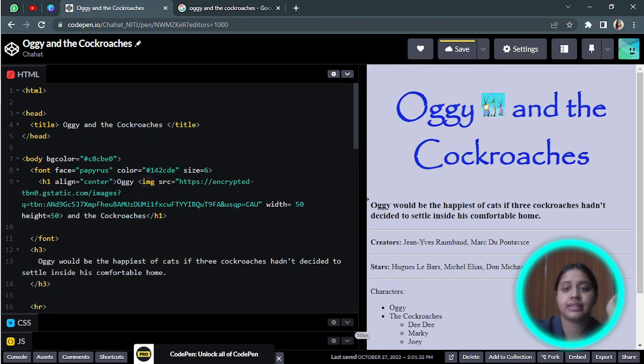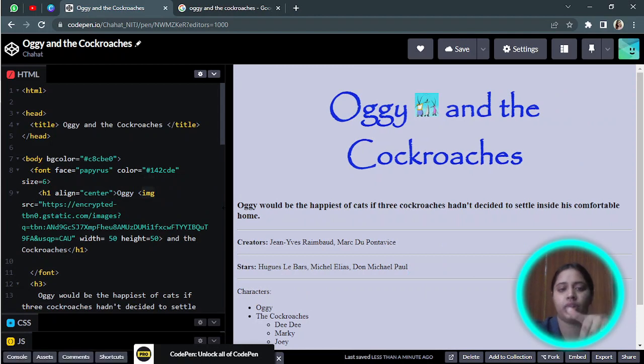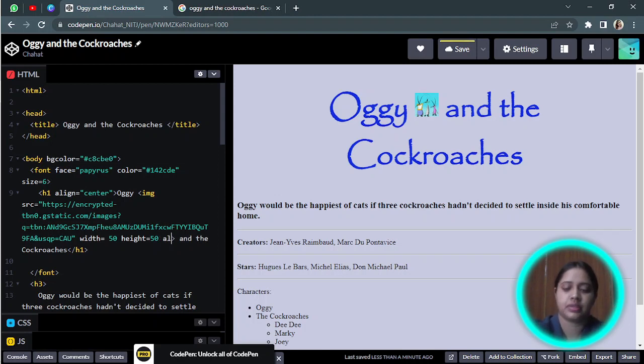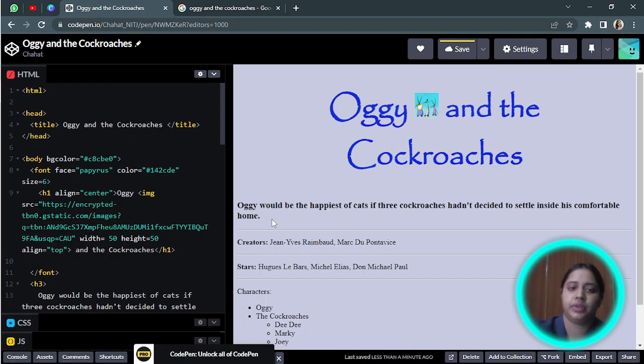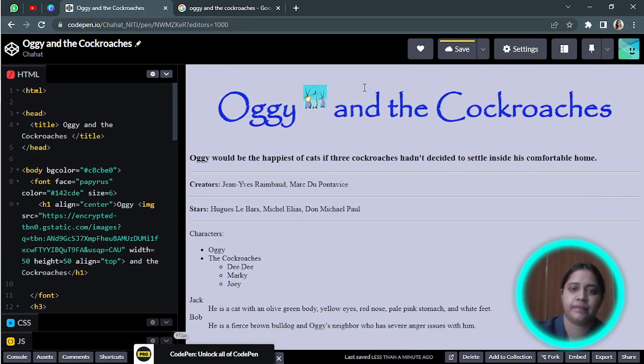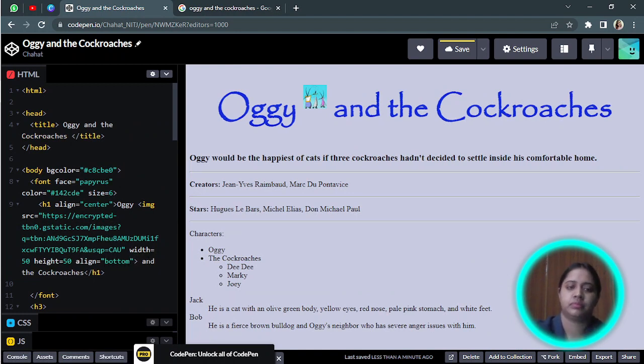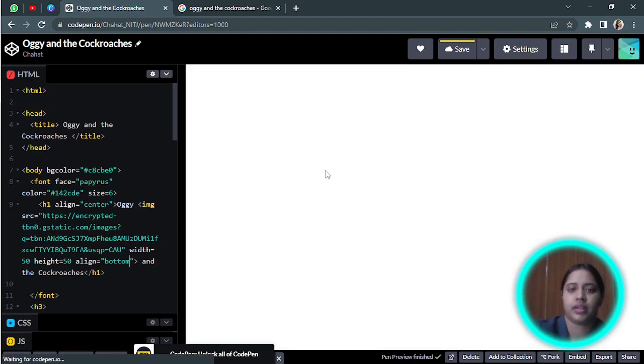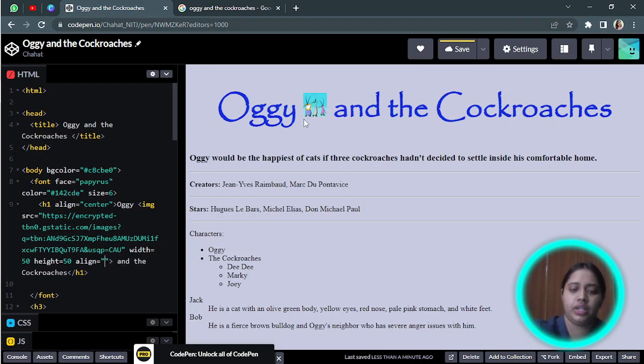Next is alignment. I can align it top, bottom, middle, left, right. Let's see all five alignments. Align, let's say I want to do top. Now you can see the changes here, it is the top alignment. Next I will do bottom. This is bottom alignment.